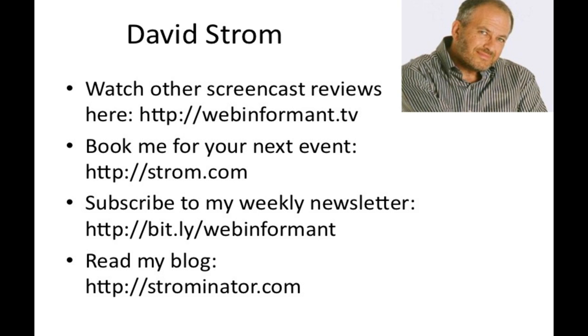Thanks for watching another ScreenCast video. You can check out my other videos, book me for your next conference, and read my articles on these links here.